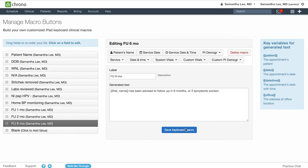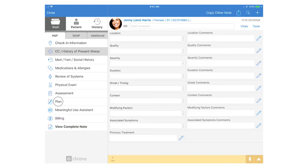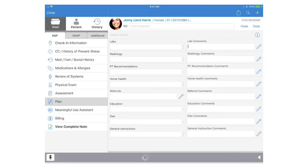Now let's move over to the iPad to see how these work on the iPad EHR. To use macro buttons on the iPad EHR go into a clinical note and all you have to do is tap into a short text box.